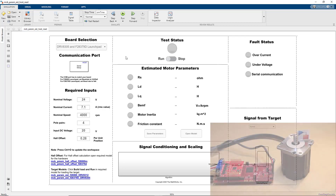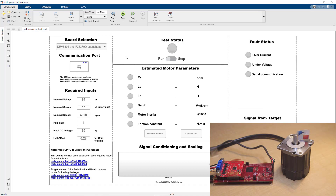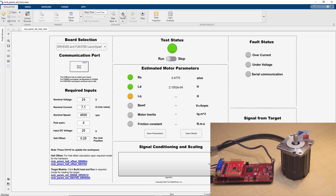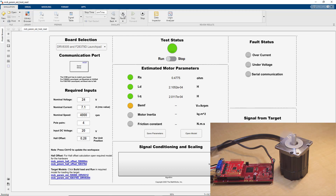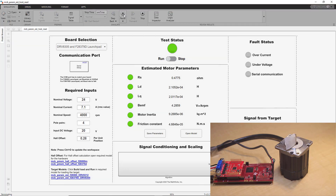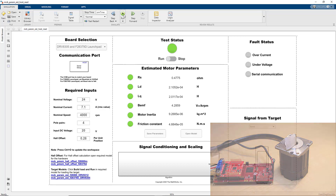Once we have provided these values, we can start the instrumented tests on the motor control hardware. To run the tests, we press this button that runs the host model. We see that the stator resistance is estimated first, followed by estimation of LD and LQ, back EMF, motor inertia, and friction constant.